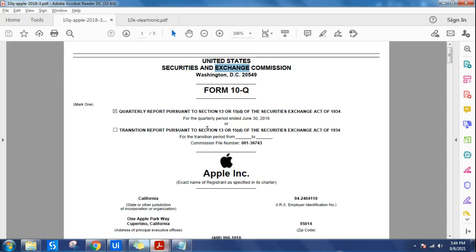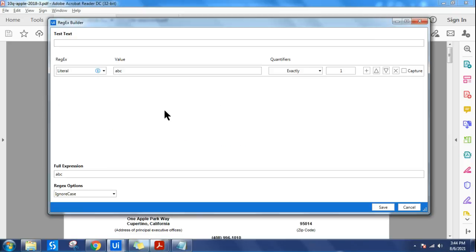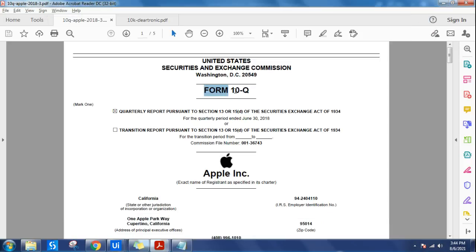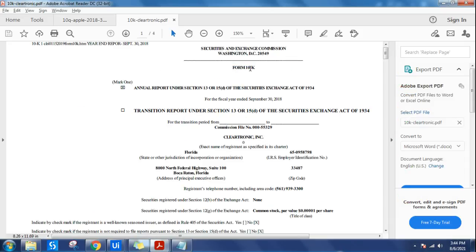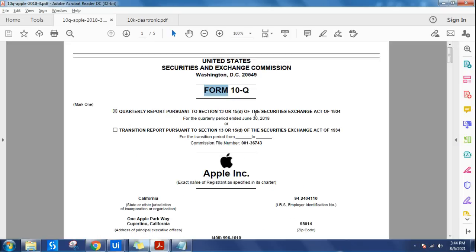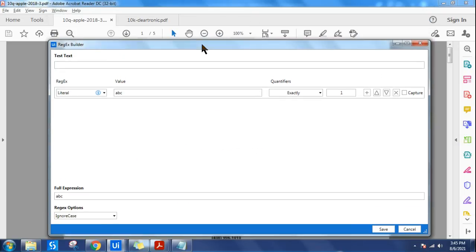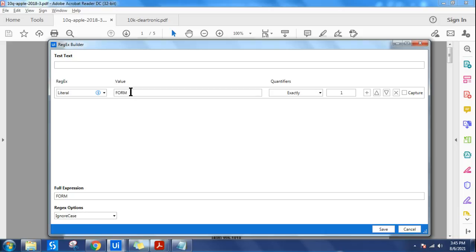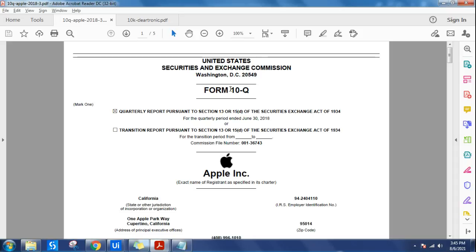Our objective is to pull out the form type. It is quite simple to write regex for this. The document has the word 'form' followed by '10', and only the last character differs - it could be 'Q' or 'K'. So first, let's write a literal - a defined word. The defined word here is 'form'. Regex is generally case-insensitive, so it doesn't matter if you write in lower case. 'Form' appears exactly once.